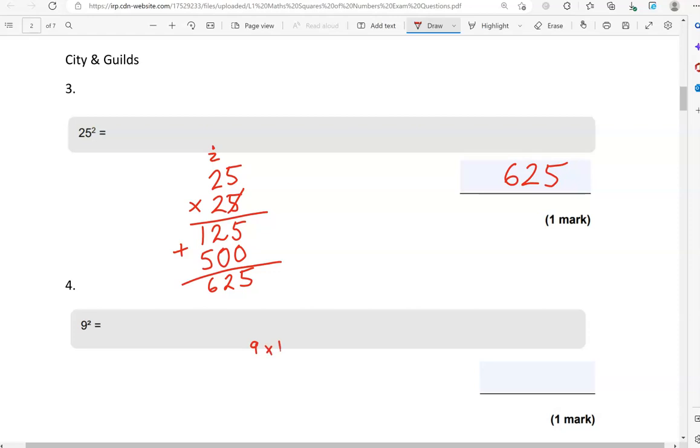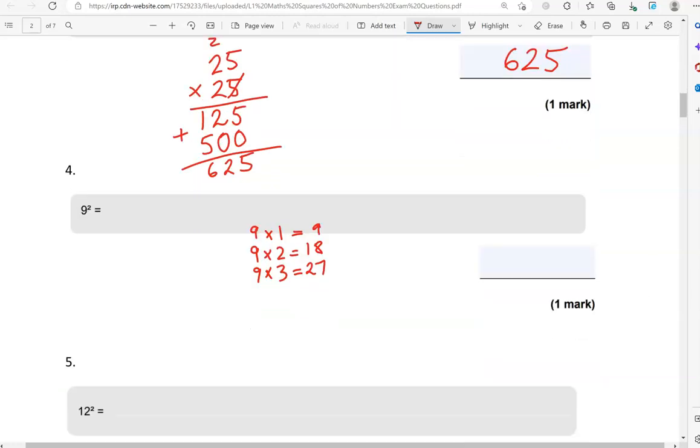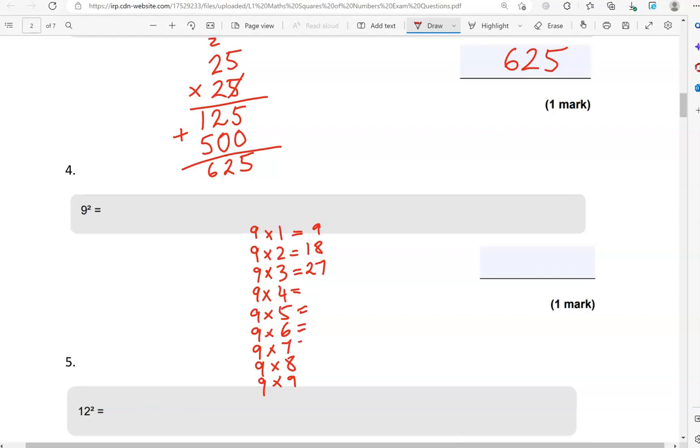9 times 1, that gives us 9. 9 times 2 is 18. 9 times 3 is 27. 9 times 4, 9 times 5, 9 times 6, 9 times 7, 9 times 8, and 9 times 9. So, I'm writing the 9s here. So, without even thinking, look at what I'm going to do. 1, 2, 3, 4, 5, 6, 7, 8. And the units. 9, 8, 7, 6, 5, 4, 3, 2, 1.